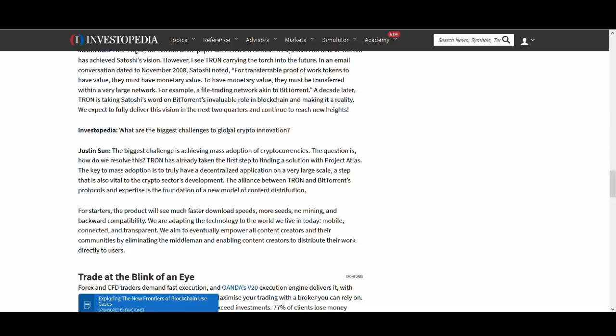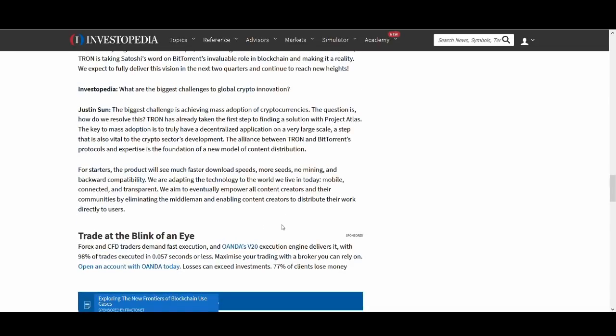Then he talks about the biggest challenges to global crypto adoption and innovation. And the main thing he talks about is Tron has already taken the first step in finding a solution with Project Atlas for adoption in cryptocurrency. And the key to mass adoption is to truly have a decentralized application on a very large scale. A step that is vital for the crypto sector. And he believes BitTorrent and Tron's partnership can help do that.